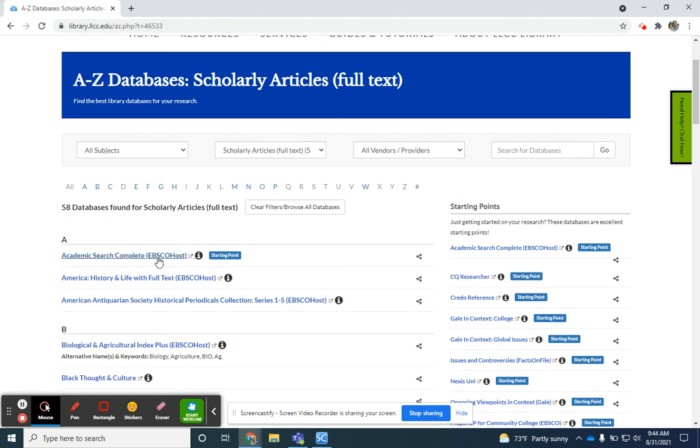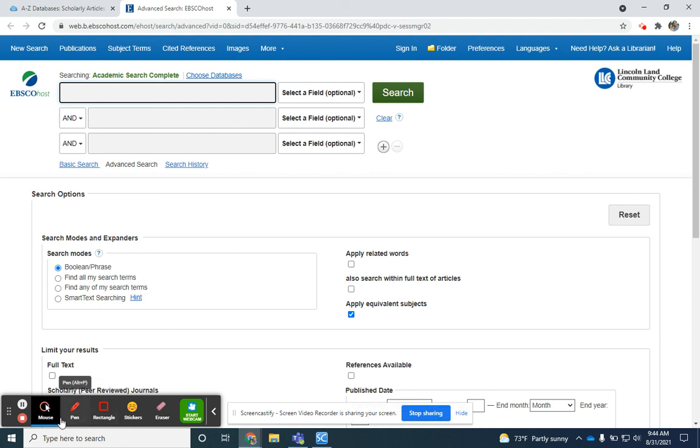Once you see the option you need, you just click on it and it should take you into the database. If you have any questions, please don't hesitate to contact a librarian. We're always here to help. Take care.